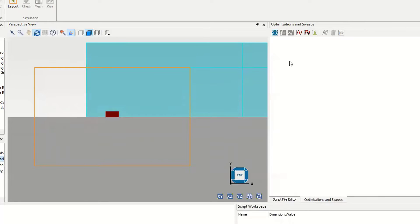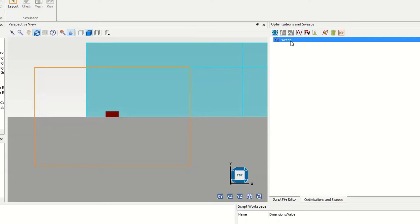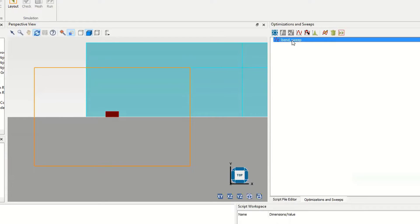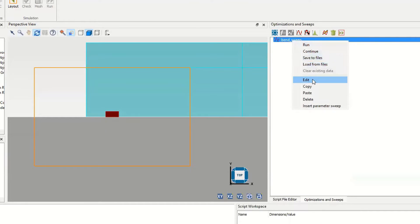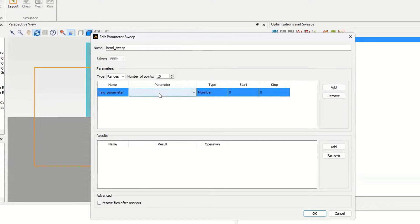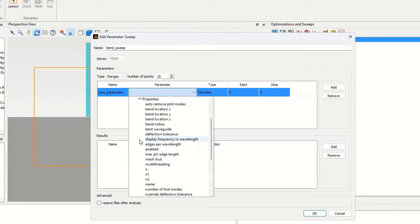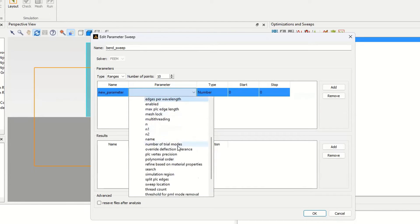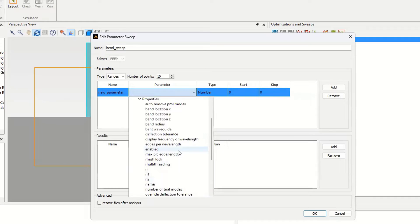If we want to study the effect of bending radius on the loss, we can add a parameter sweep. I create a new sweep called 'bend sweep.' I select bend sweep and click edit. In the edit dialog, I select 'add' — I want to change the object side, and the property is bend radius.